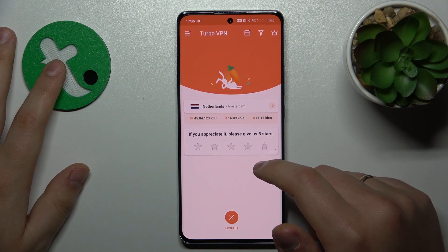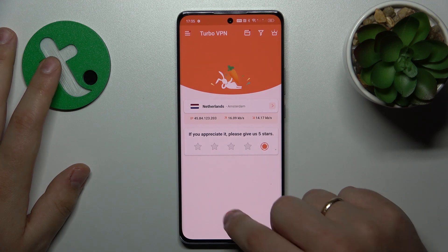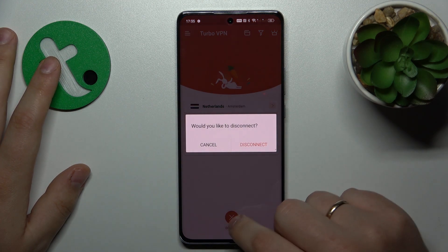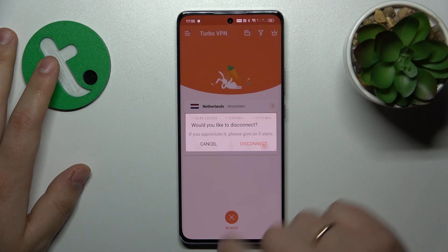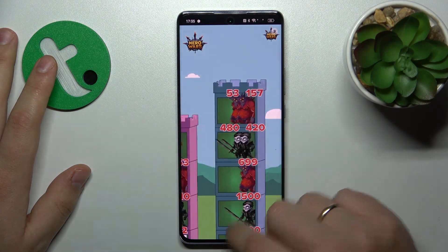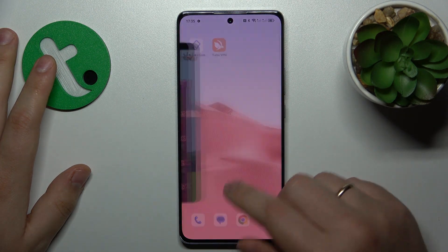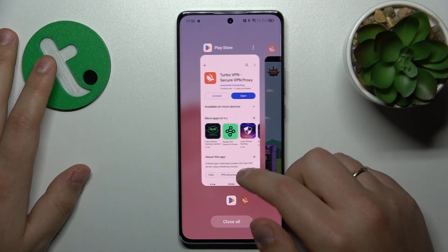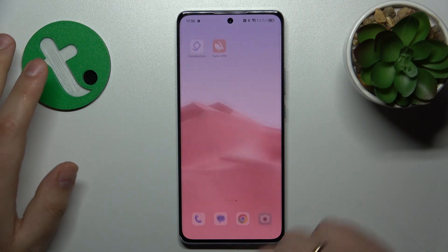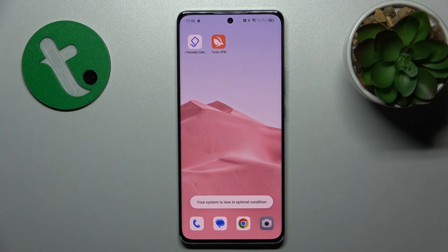And then in order to turn the VPN off, hit this cross icon over there, choose the disconnect option, and that'll be it. Thanks for watching and bye-bye.